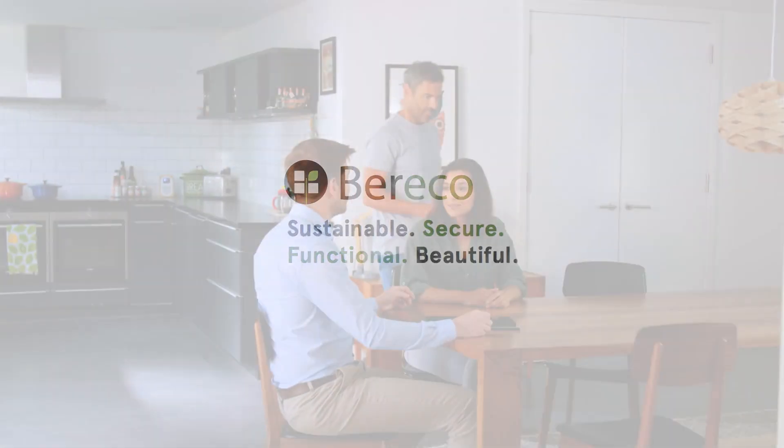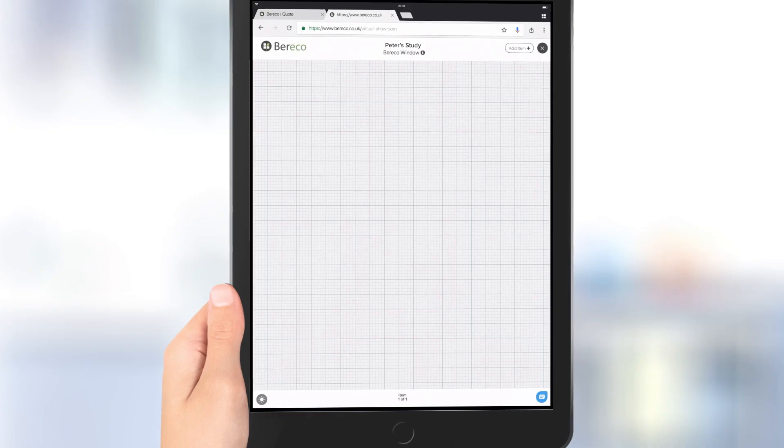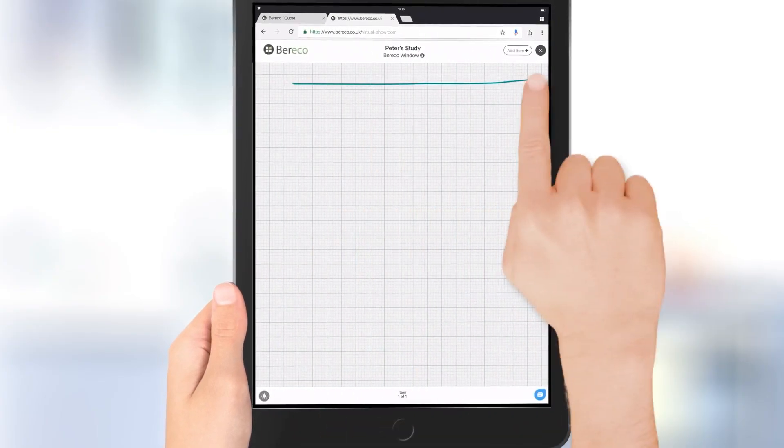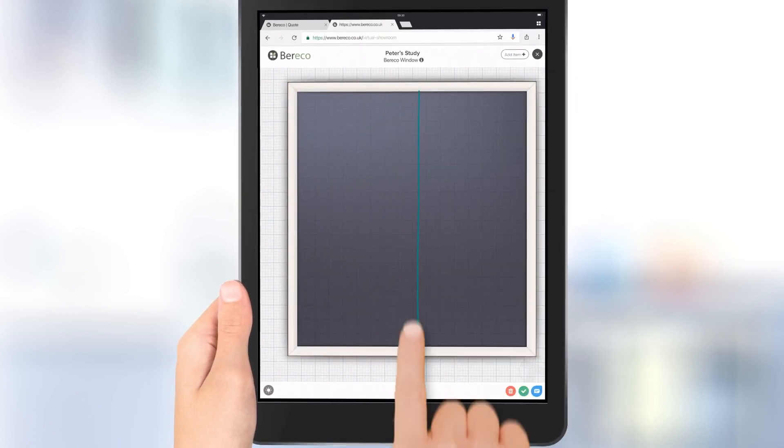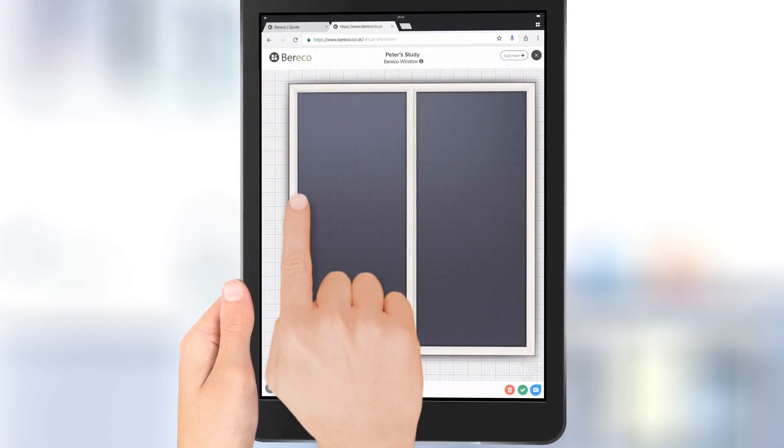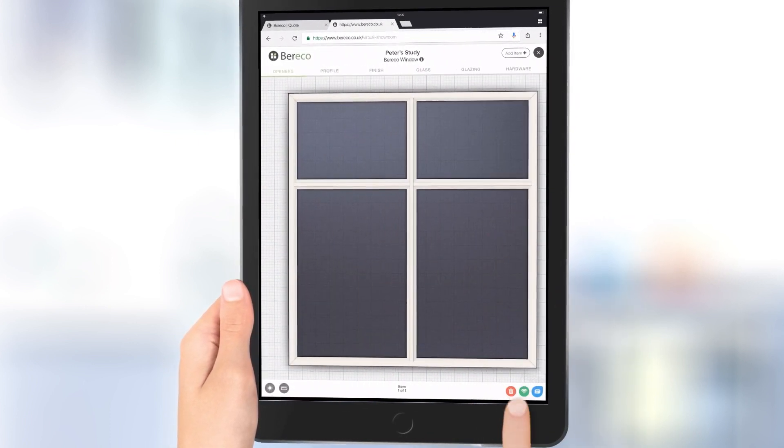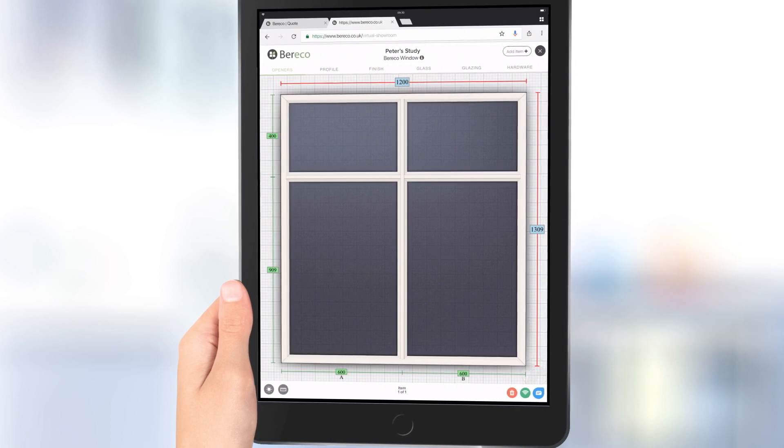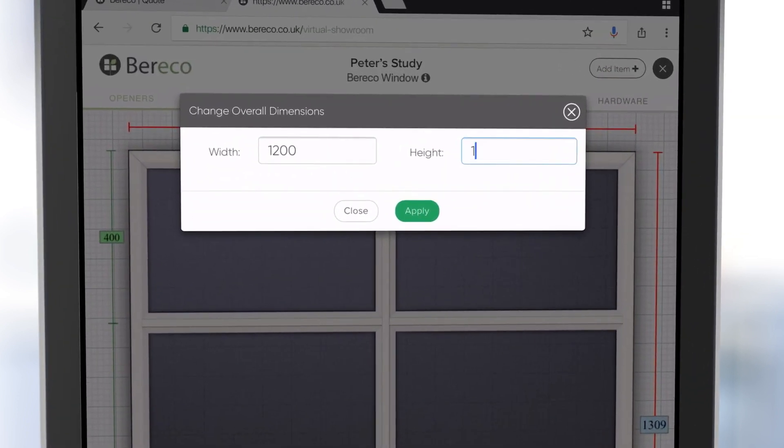Specifying bespoke timber windows and doors has never been easier, thanks to Barico's exciting new FramePoint technology. As simple as sketching on a pad, our unique virtual showroom application invites you to get back to the selling moment and engage clients in a shared design experience as you draw.